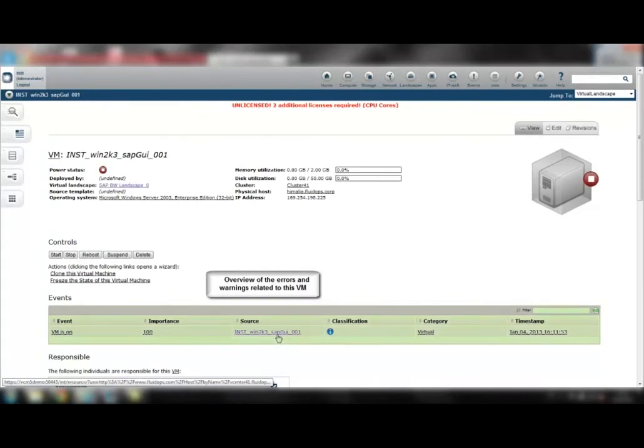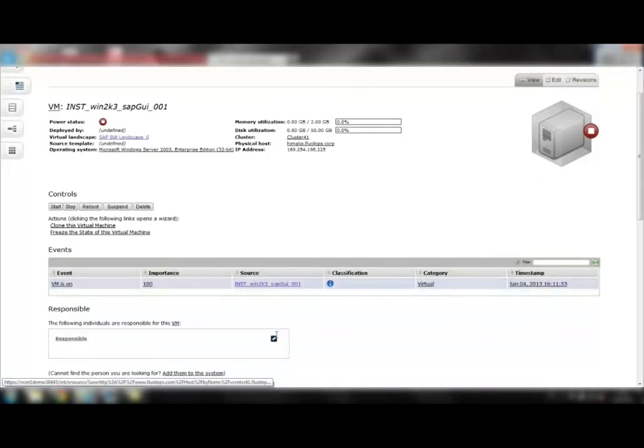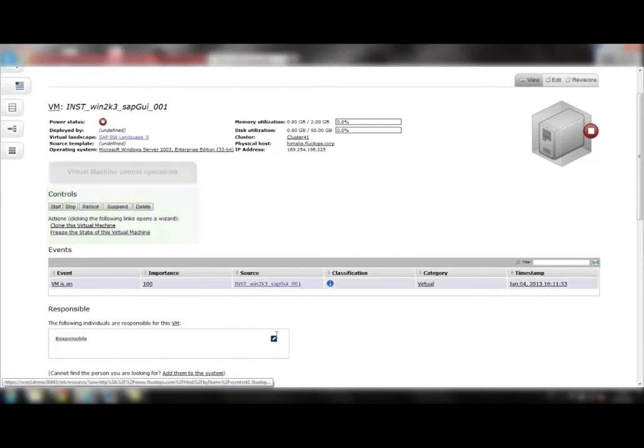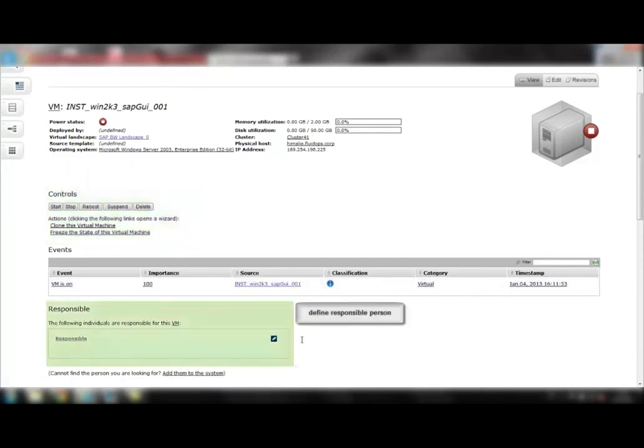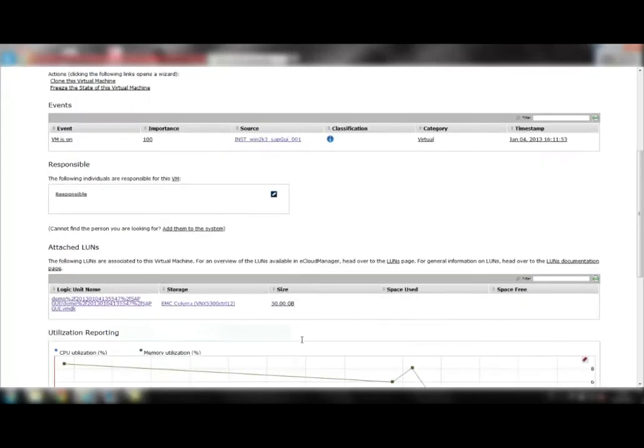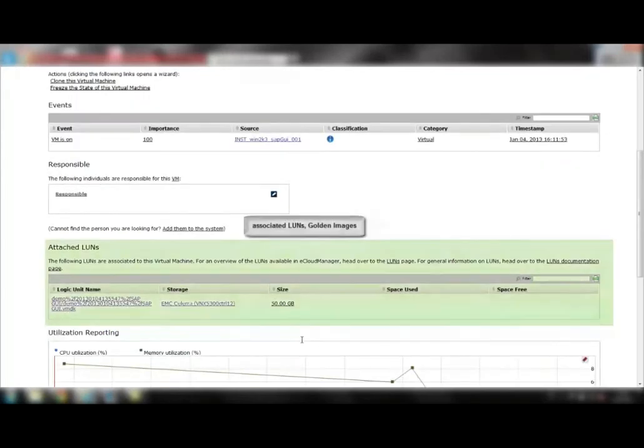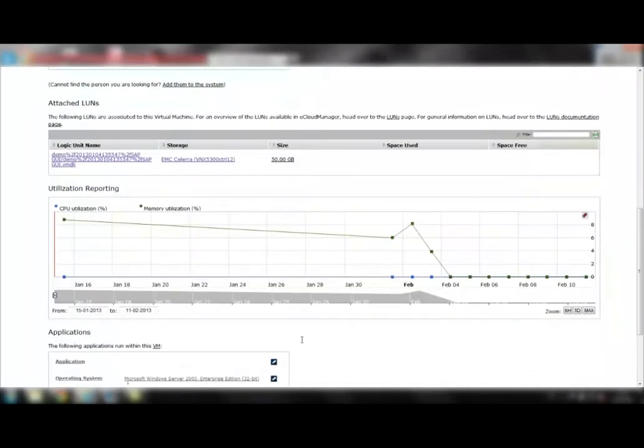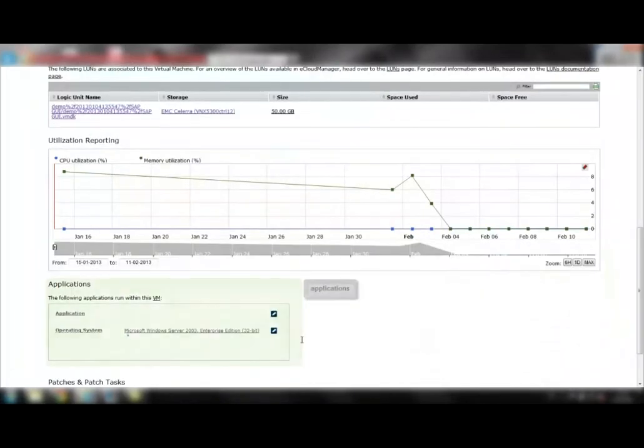In addition, they can get an overview of the errors and warnings related to this VM, start, stop, reboot, suspend, delete, clone, or freeze the state of the virtual machine, define responsible person for this virtual machine, and see all associated LUNs, golden images, applications, and patches.